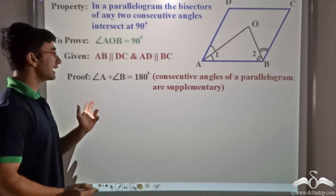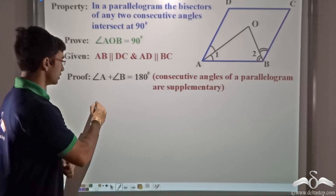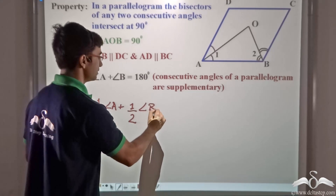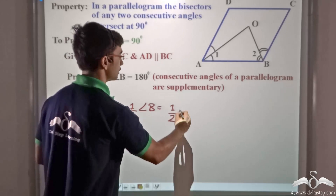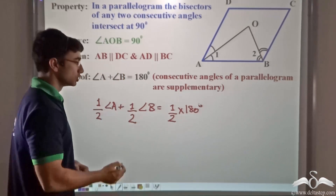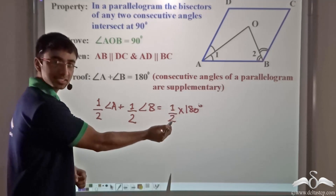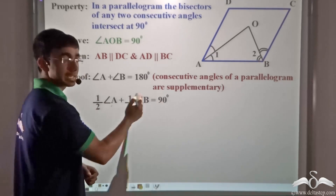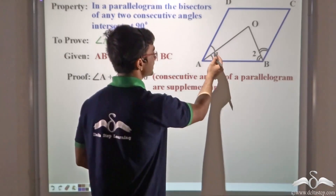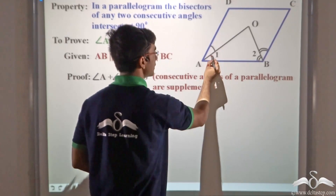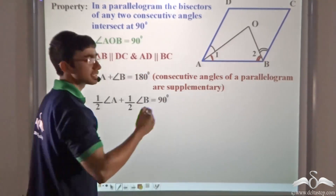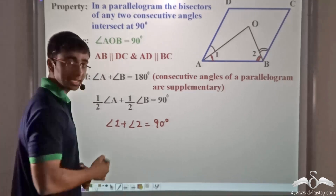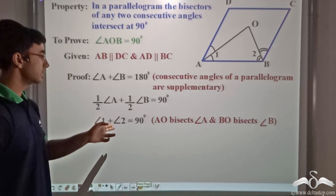In this equation, I divide by 2 — multiplying by half on both sides. So I write: half of angle A plus half of angle B is equal to half of 180 degrees, which is 90 degrees. Thus, half of A plus half of B equals 90 degrees. Now, since angle 1 is half of A and angle 2 is half of B, I can write angle 1 plus angle 2 is equal to 90 degrees.